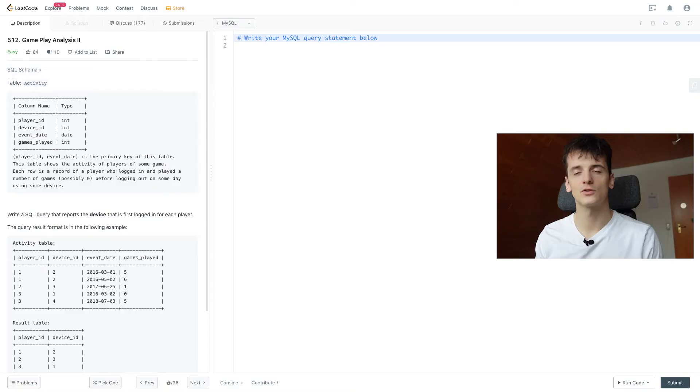What's up, YouTube? Today we're going to take a look at LeetCode problem number 512, gameplay analysis 2. Marked as easy. Let's get into it.